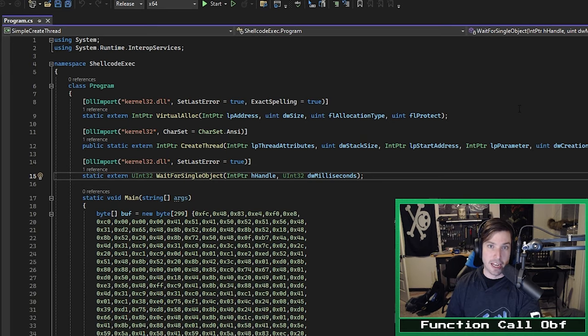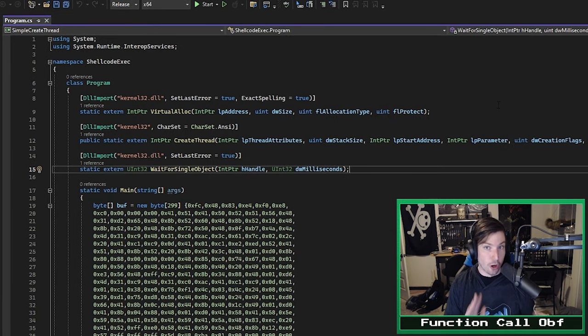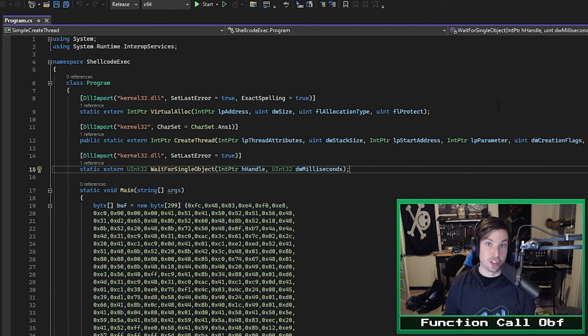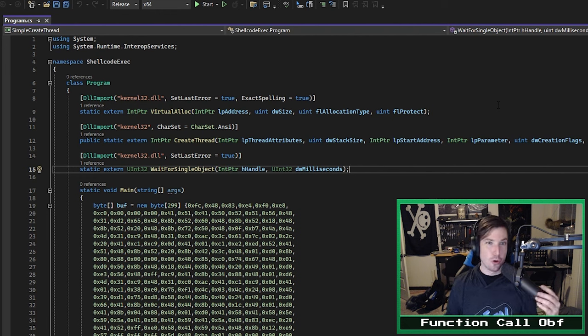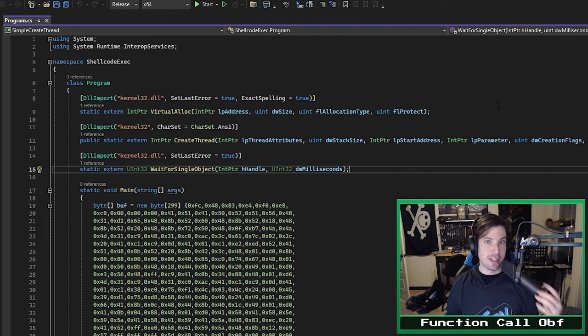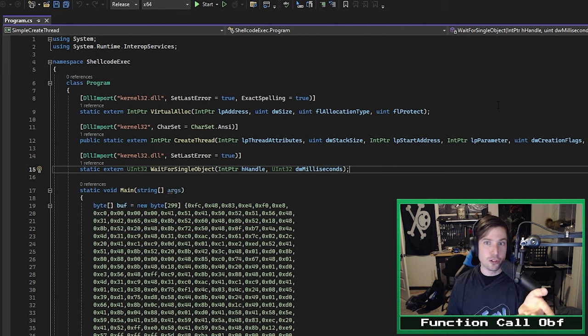So here we are in my commando box in Visual Studio. You'll notice right away that I'll be using C Sharp for this example. And those of you who have watched my previous entries in this series will know that I use NIMH for those. So what gives?